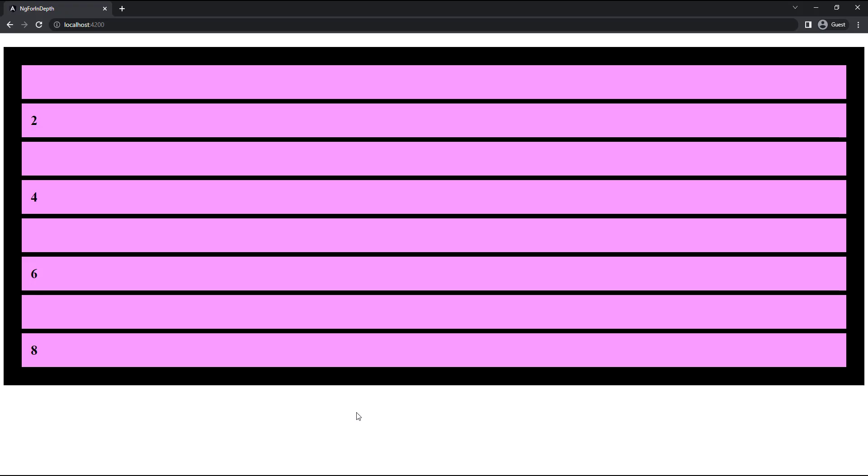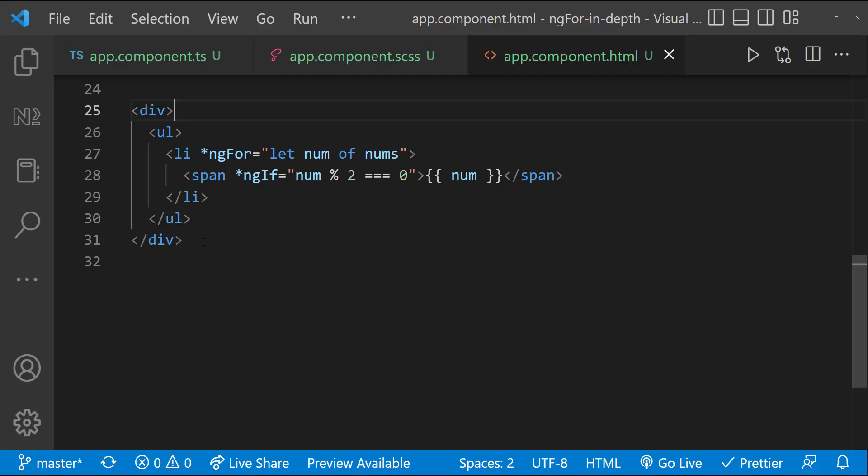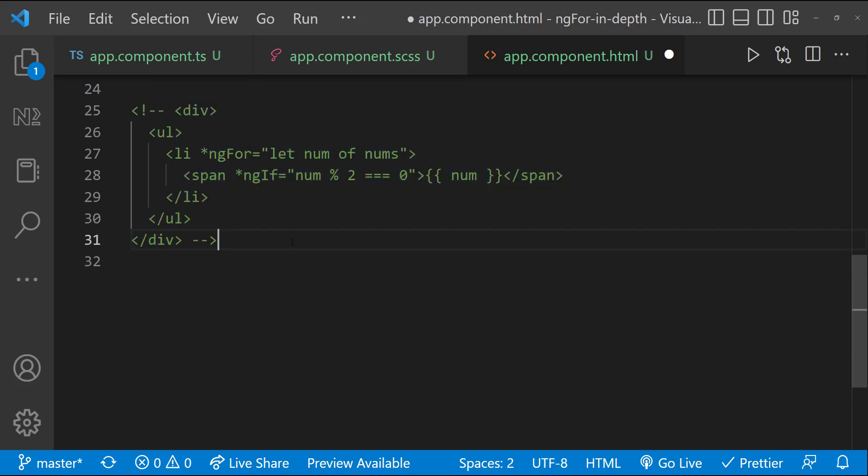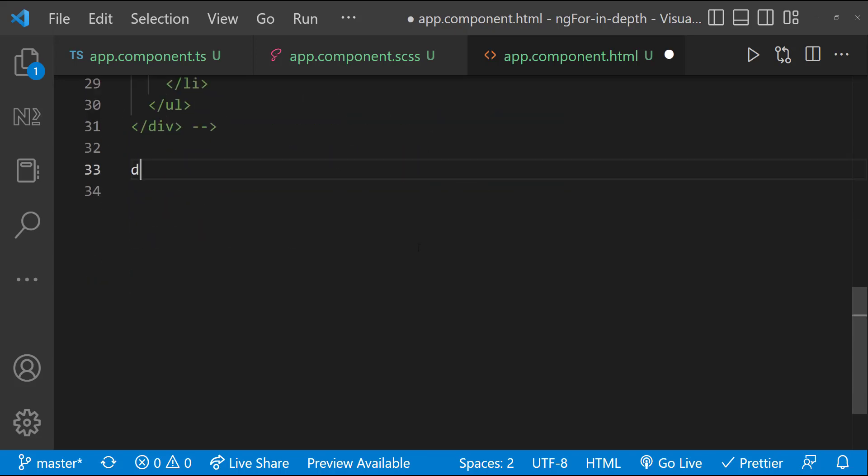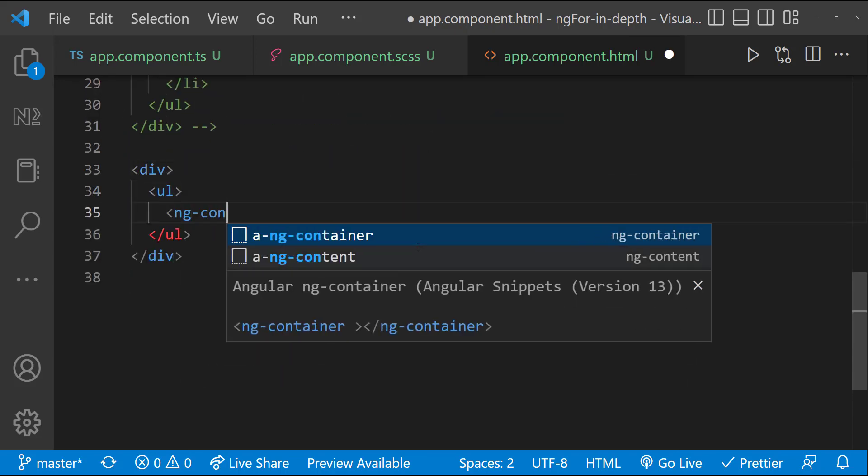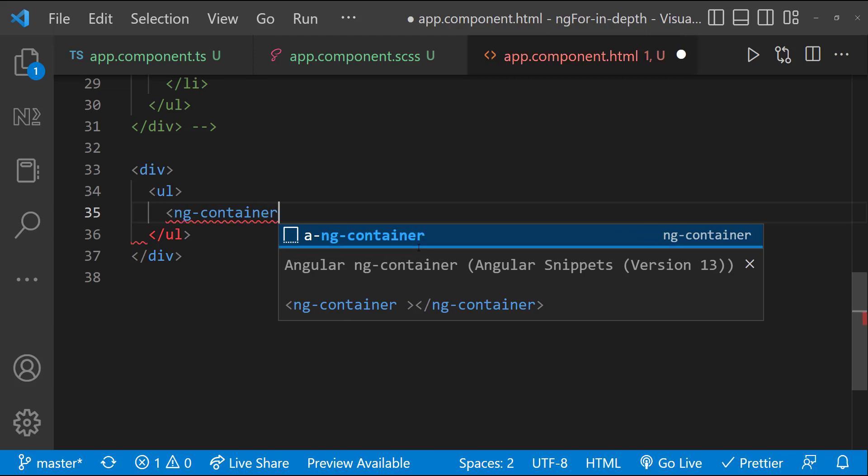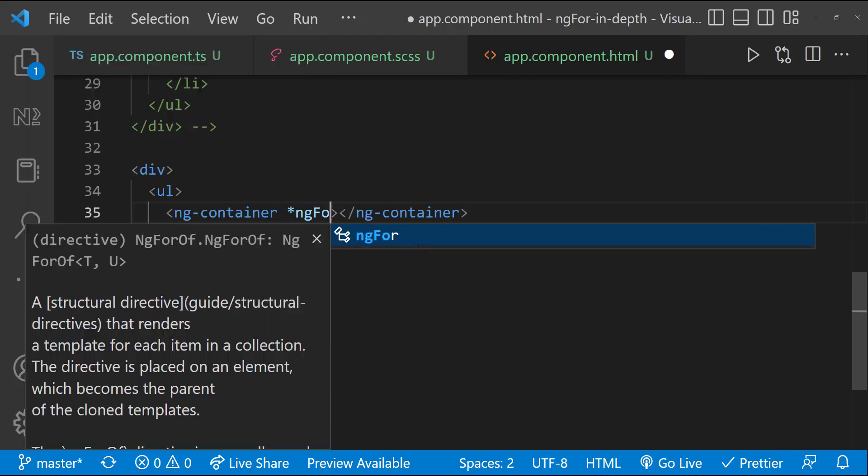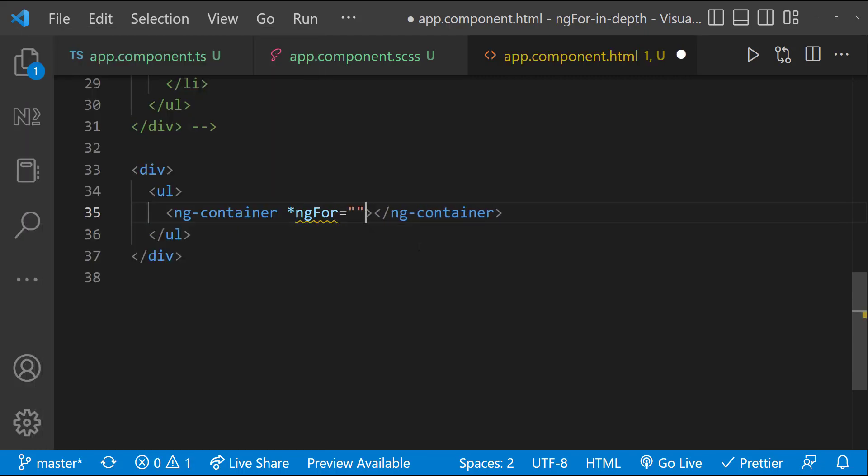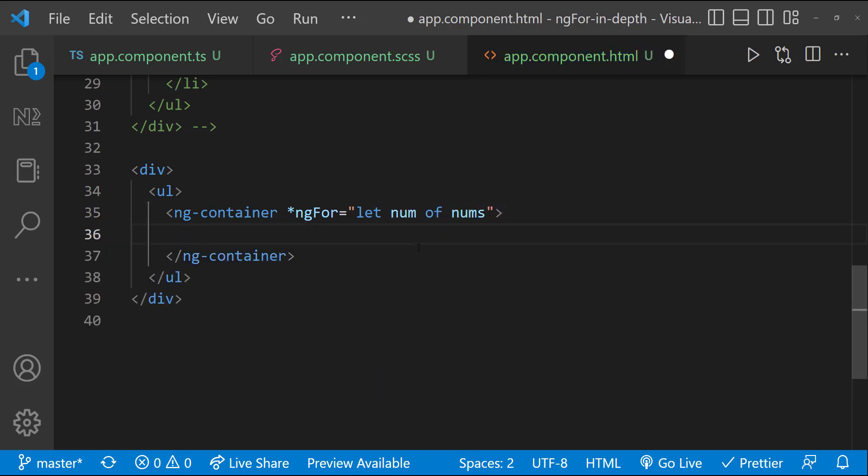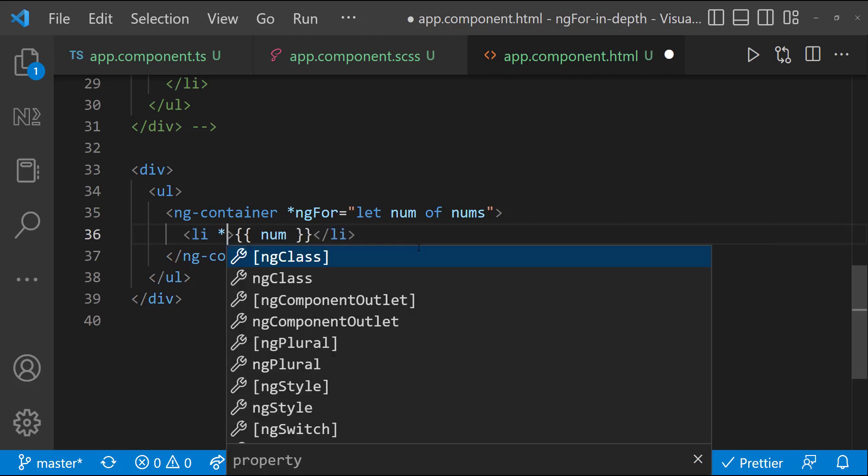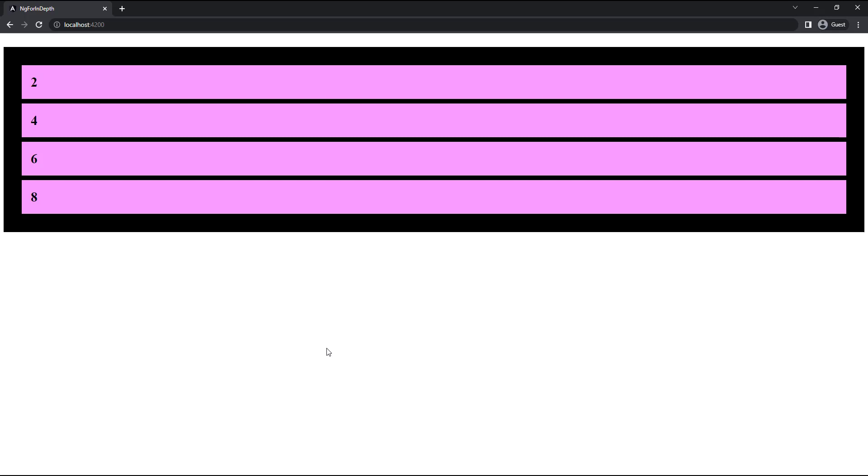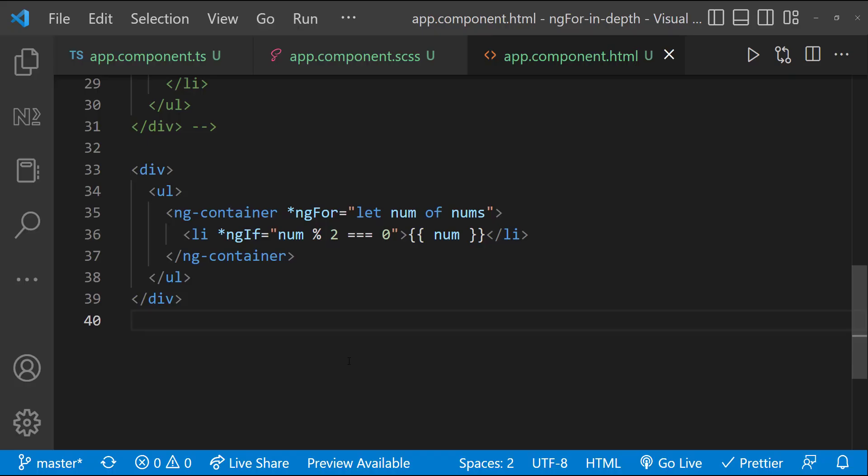But the problem is it is hiding only the span element. It is still showing the li element. That is not right. So, the best solution is to use ng container here. We can use ng-for in the ng container. And then inside that, we can use ngif in li tags. And so, we can see the expected result.